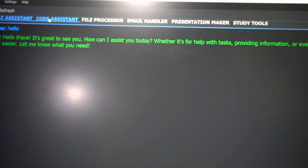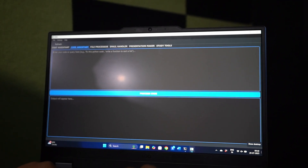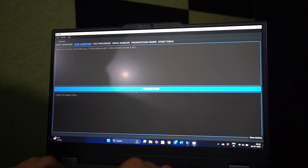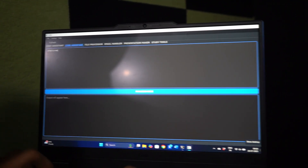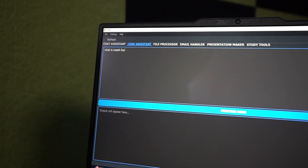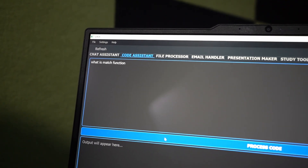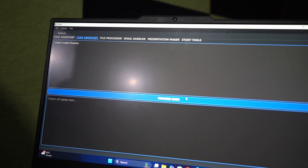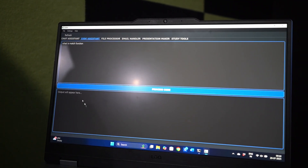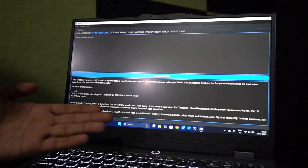Now let's go to the next feature — here is the code assistant. You can ask any type of question, like a match function in Python. Here it is — just wait a few seconds, five to six seconds. And here it is, a proper explanation.